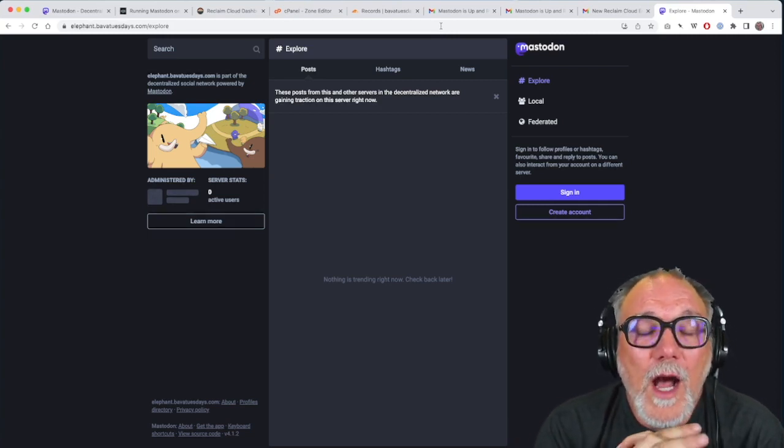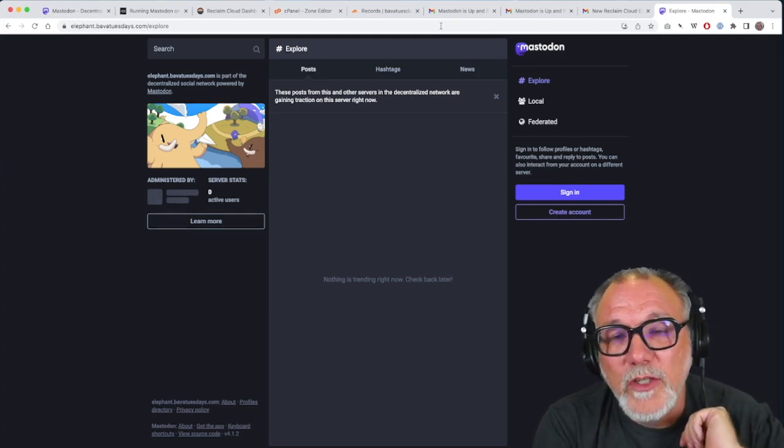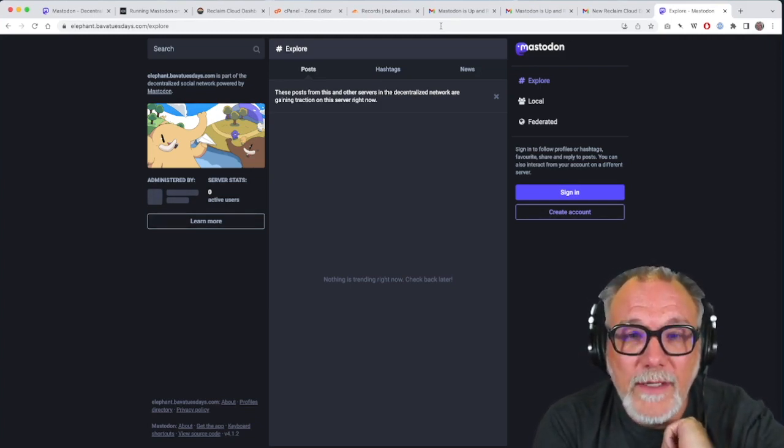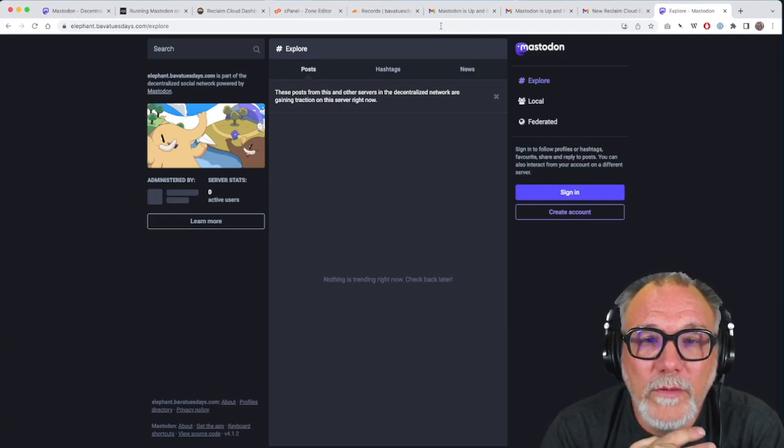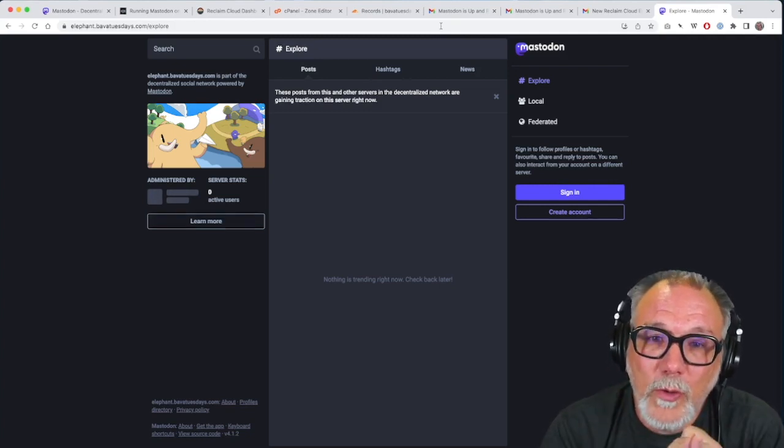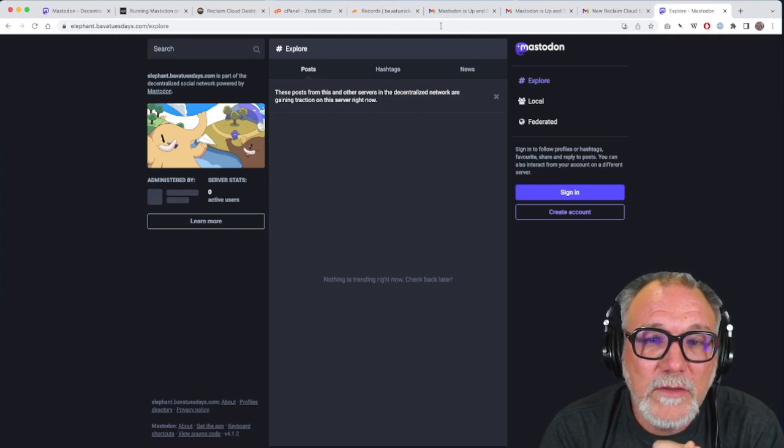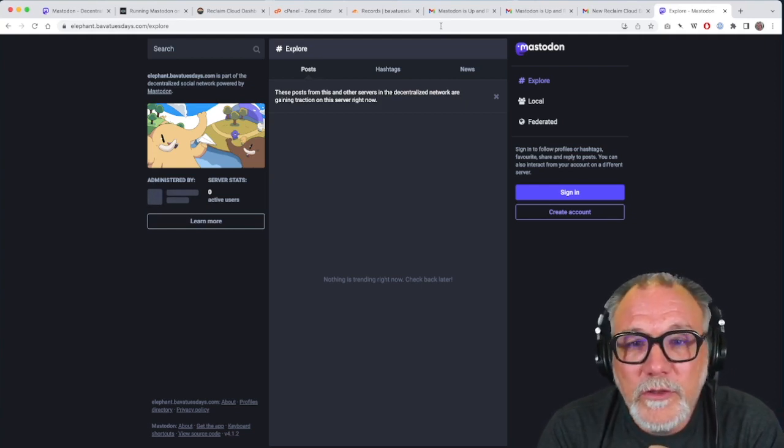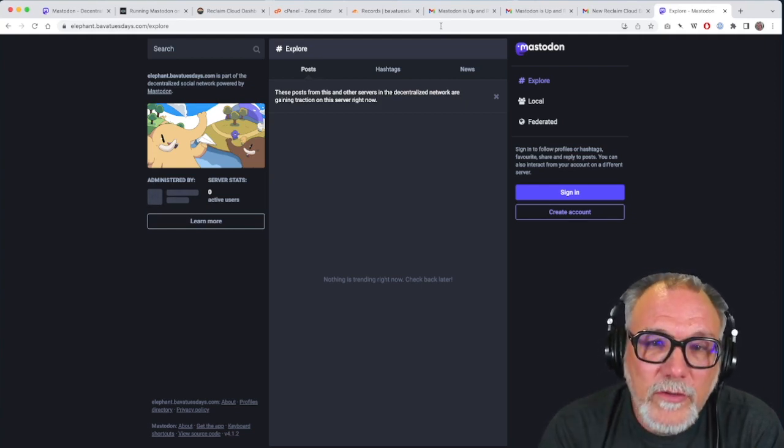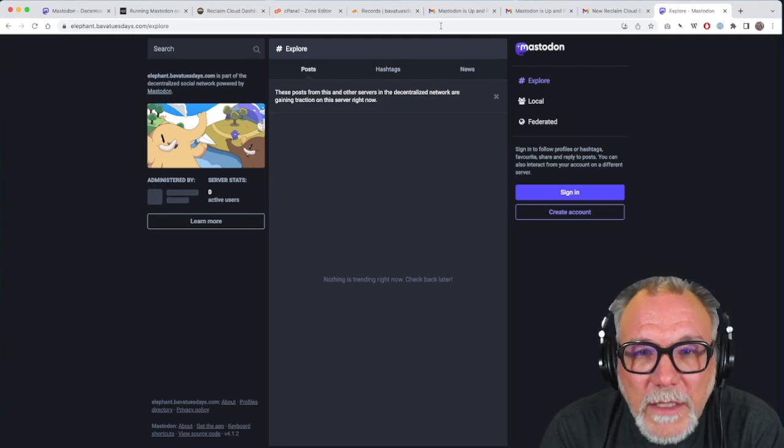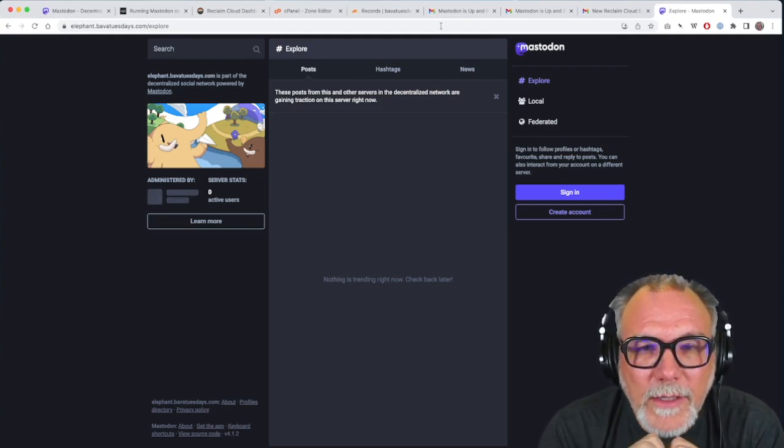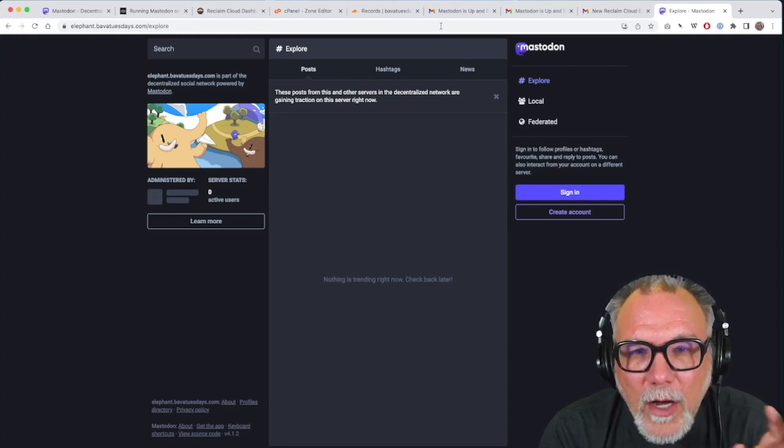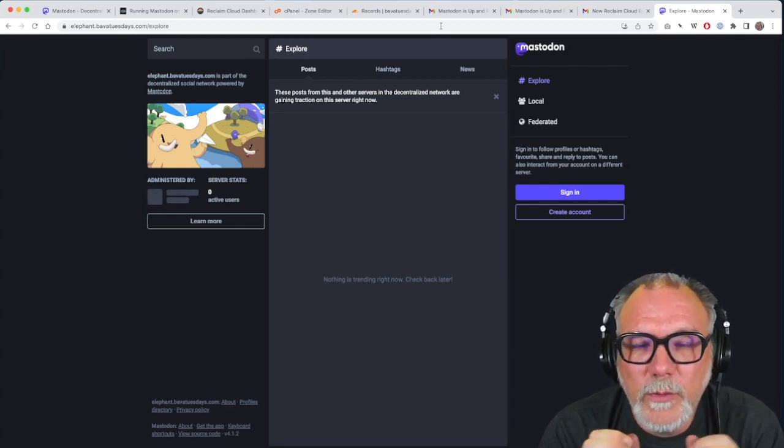A couple of things worth noting is you should at this point then go into the environment file. And again, we'll have another tutorial for this. And use offload media if you're hosting your own Mastodon server to something like, you know, DigitalOcean Spaces, Amazon S3, your own hosted Minio, whatever you want to do. But I would not host the media on your server because it gets too big too quickly.